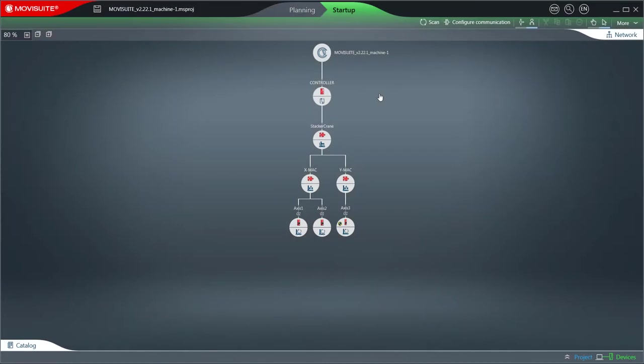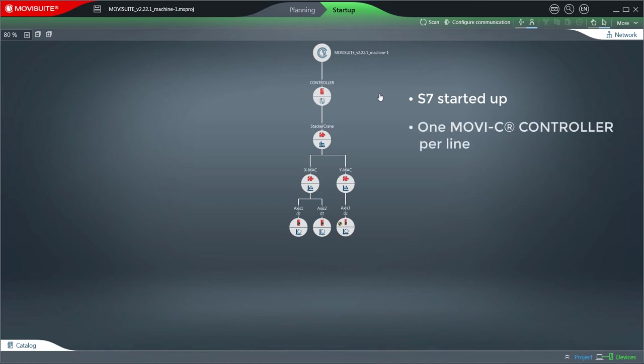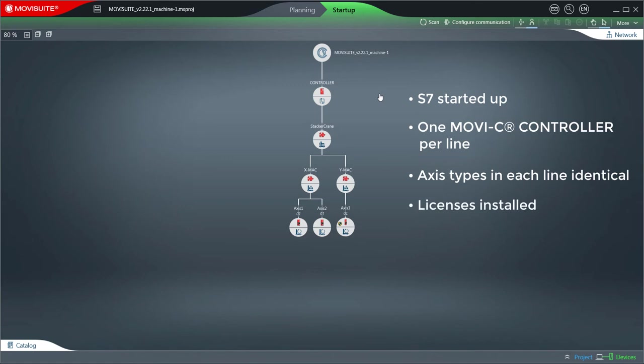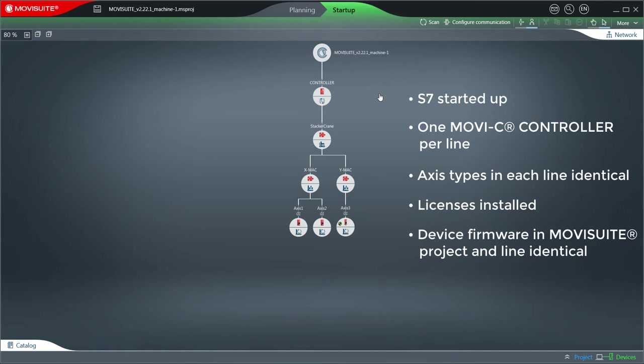The following requirements apply: The S7 program of each master controller has been started up. There is one MoviC controller per line. The axis types in each line are identical. All required licenses are installed. Identical device firmware in the MoviSuite project and in the line.